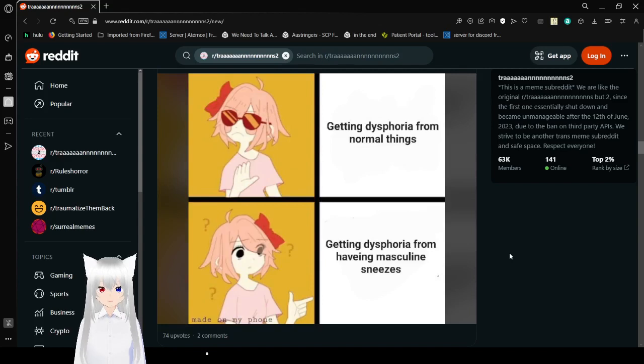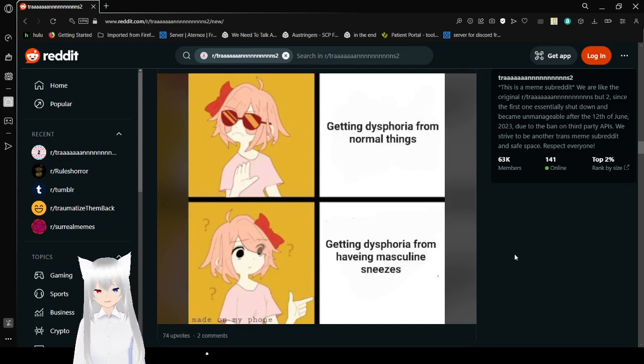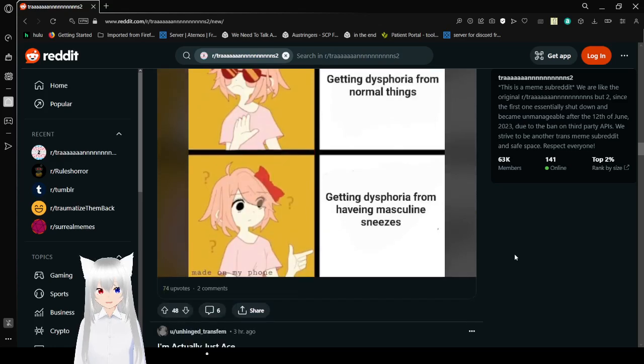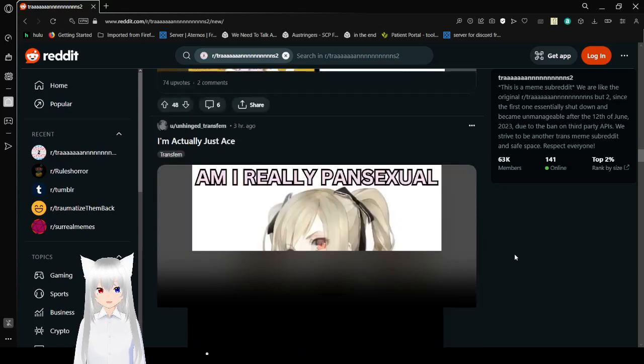Getting dysphoria from normal things? Nah. Getting dysphoria from having masculine sneezes? Yeah. What the heck? These are really getting relatable.